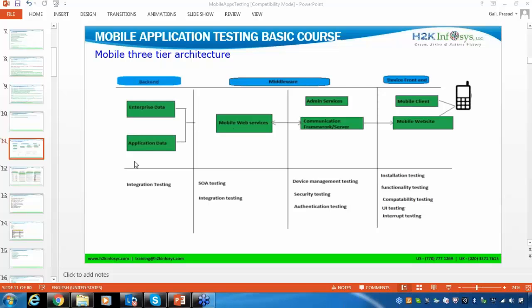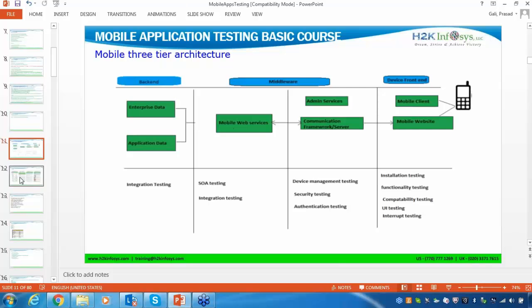These are the different testing types that can be performed on any mobile application. Now, we will take one application and use it throughout our entire course. Based on this application, we will write the test cases and execute the test cases — everything will be done based on this particular application.